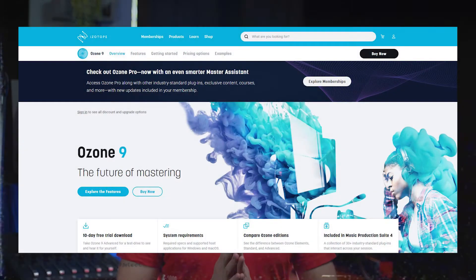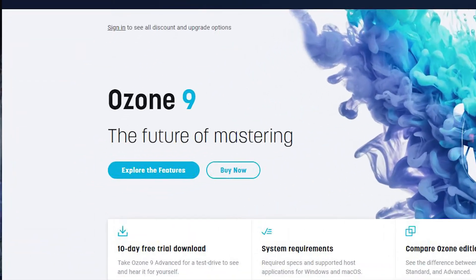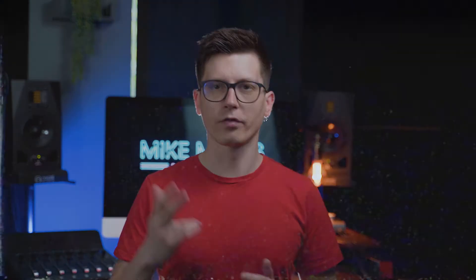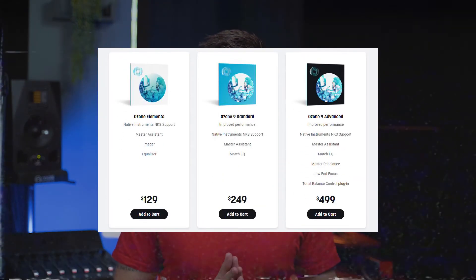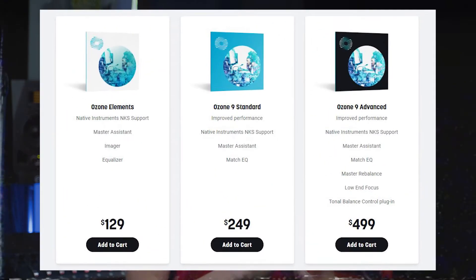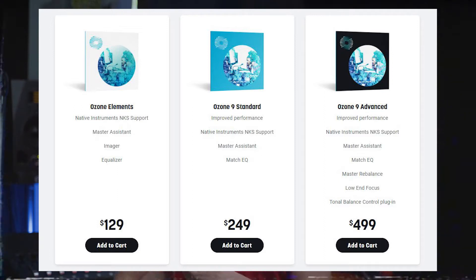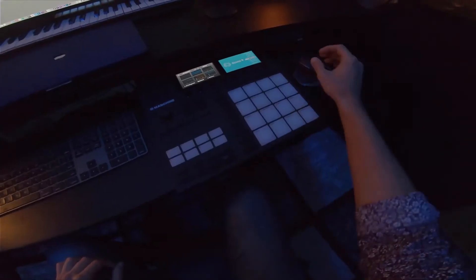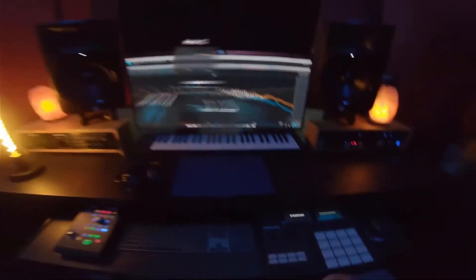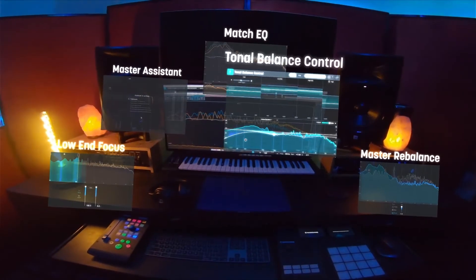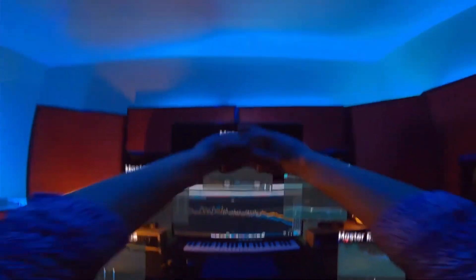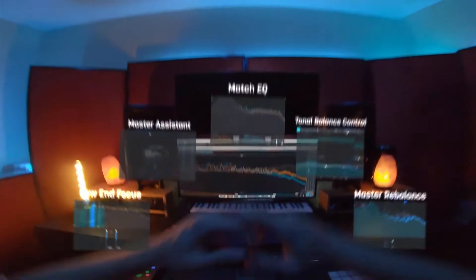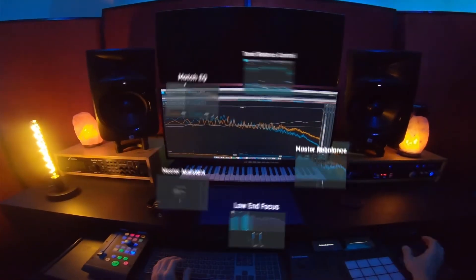Ozone is a mastering plugin from iZotope. You've got three versions of it: Element, Standard, and Advanced. I've been using Ozone 9 for years now and in this video I want to show you how I use it specifically in podcast production. In my work I'm using Ozone 9 Advanced, the version with all bells and whistles.